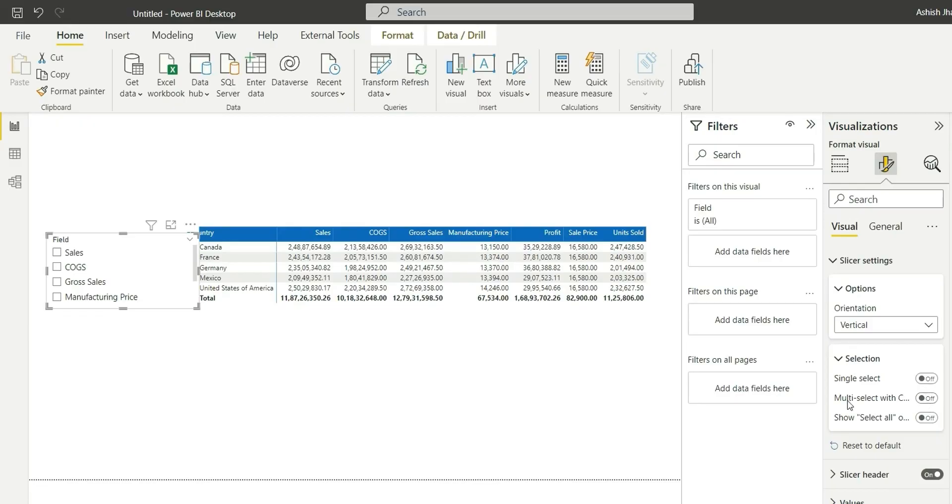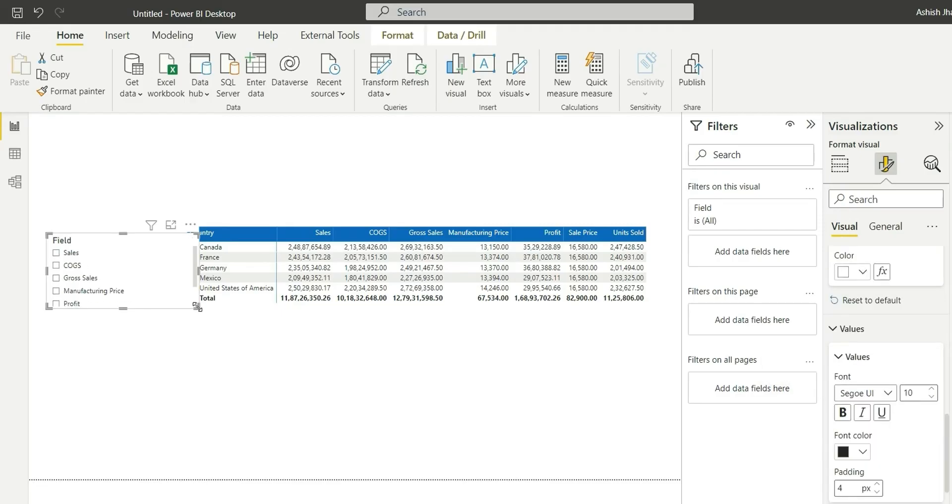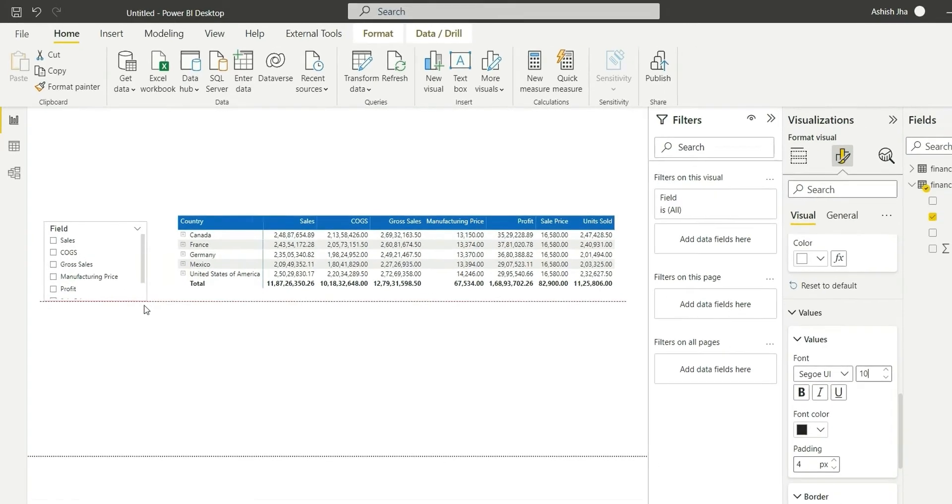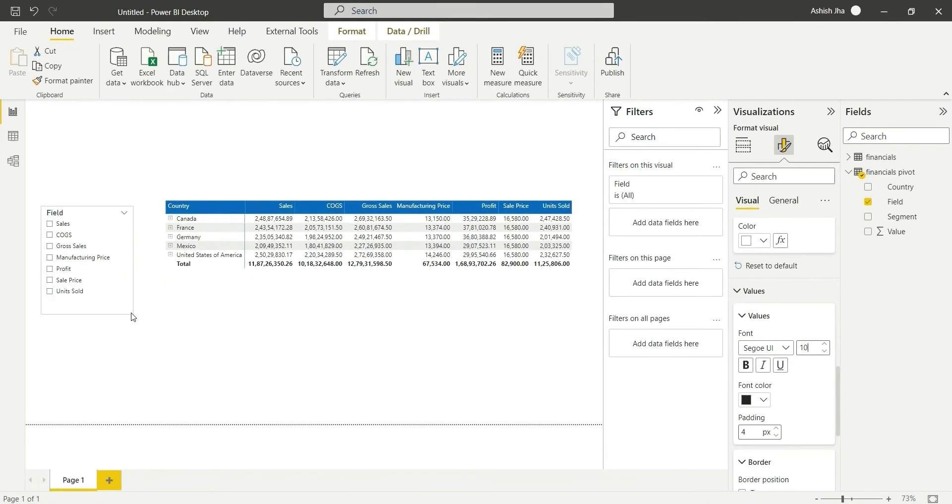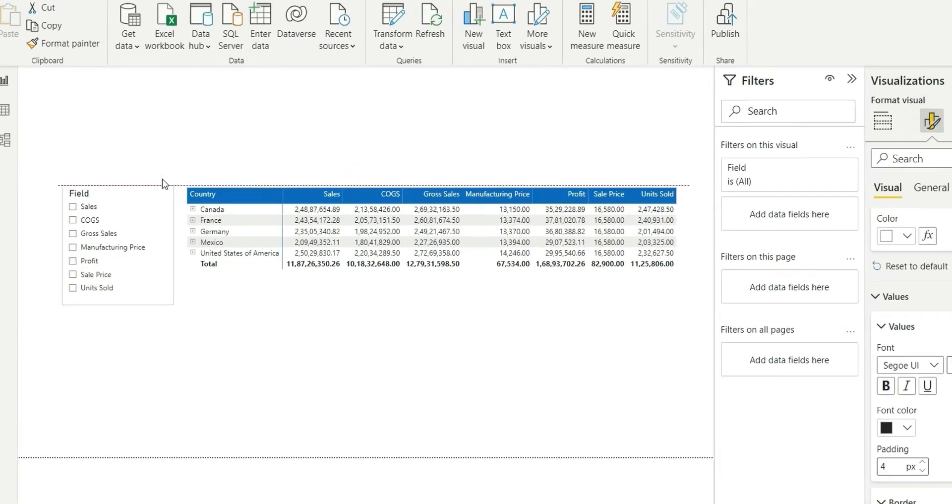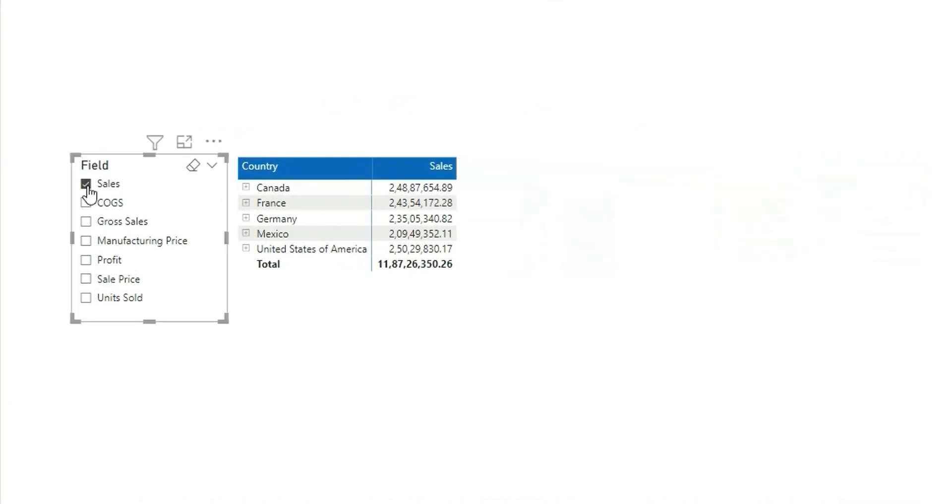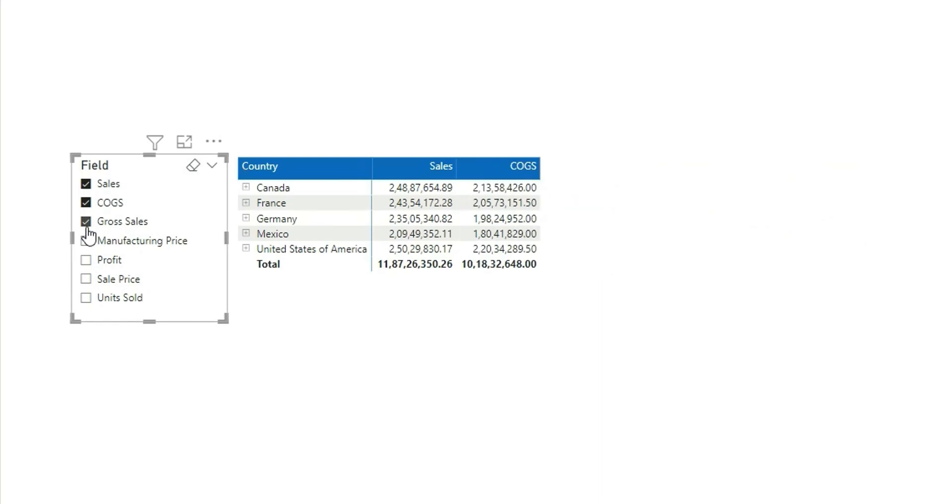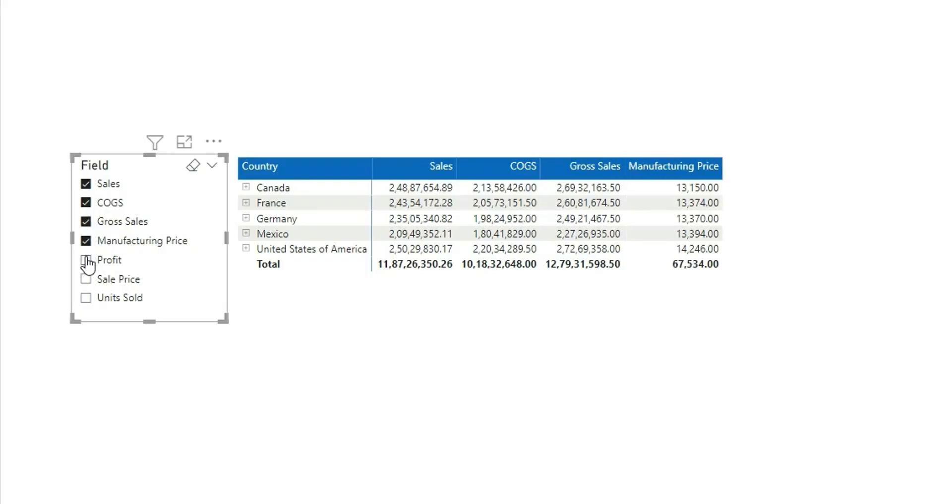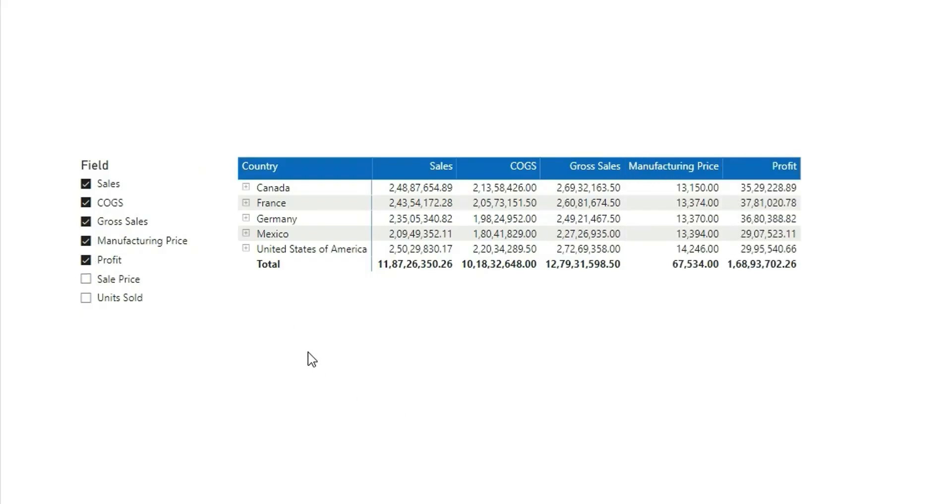Yeah, so it's done. So now if I want to show only sales I can show that, and if I want to show multiple columns I can do that also. So this is how you can select columns dynamically in a grid.